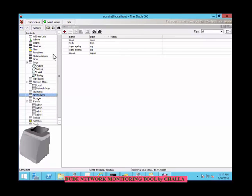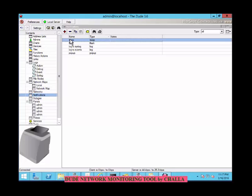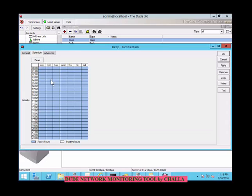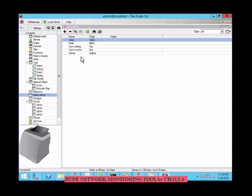Coming to notifications — there are different ways to alert the admin. Whether it is going to be a beep, flash, log of events, or a popup. Suppose the system is going to shut down in a few seconds — you can alert with a beep sound. You can add the notification type as beep and apply it. You can also set the schedule — which time you want the beep alert, say nine, ten, or eleven o'clock. Set the timings and apply OK. The beep sound will indicate whatever function you want. Automatically, the notification will be received. It is a very useful tool and the notification part is very useful to the users or those who are administering the entire network.